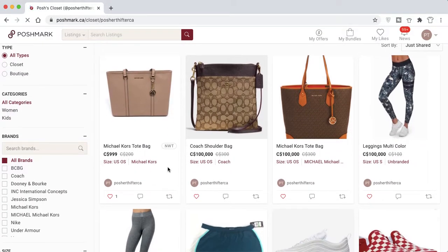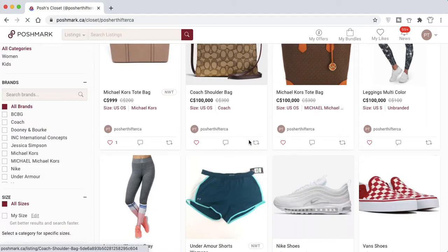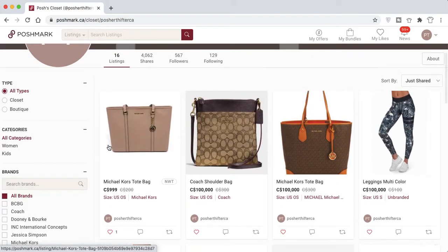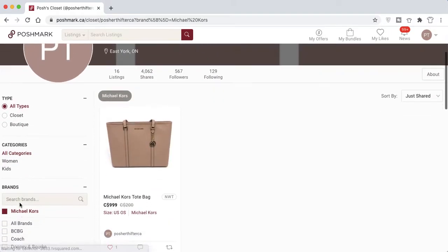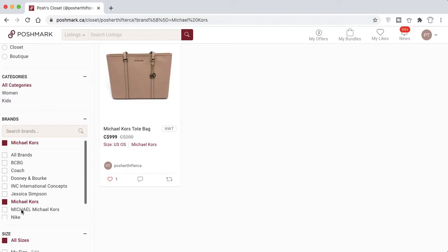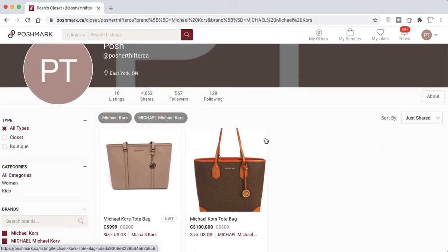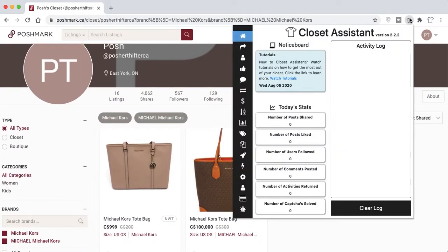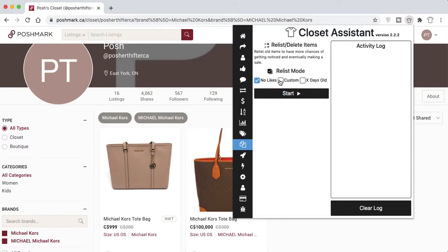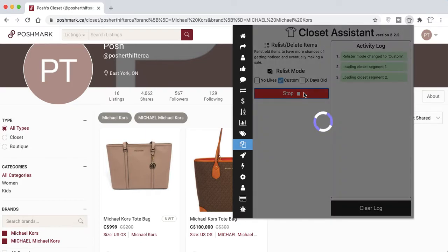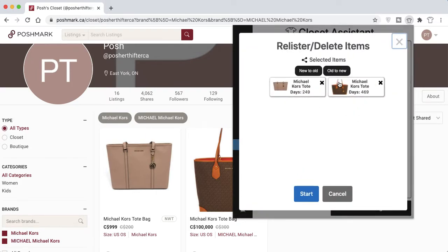Now I'll show you how to use a filter. With a Michael Kors filter applied in the closet, just two bags are displayed. When you go back into the relister and use the Custom option, only those two bags appear — so you don't have to manually remove all other items.